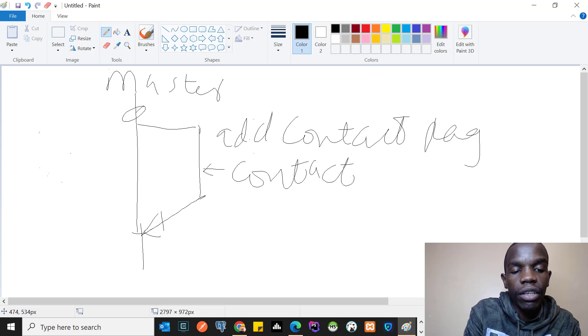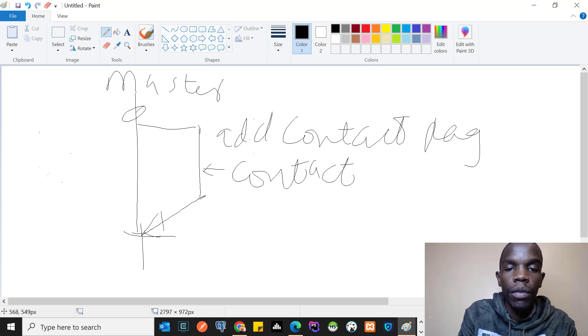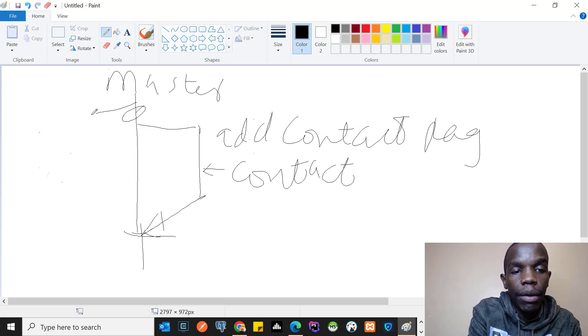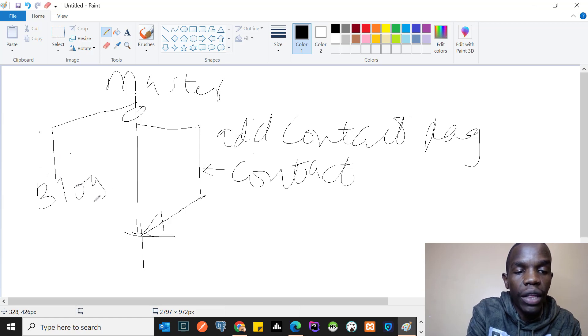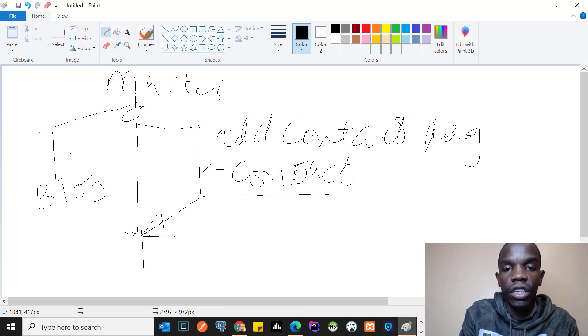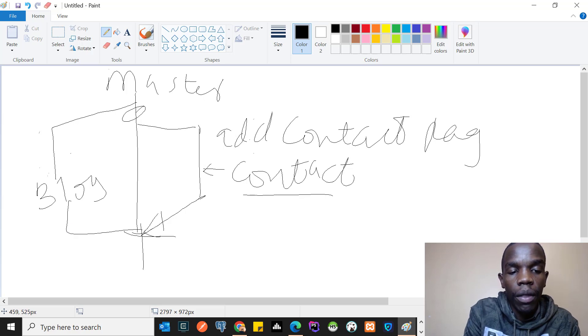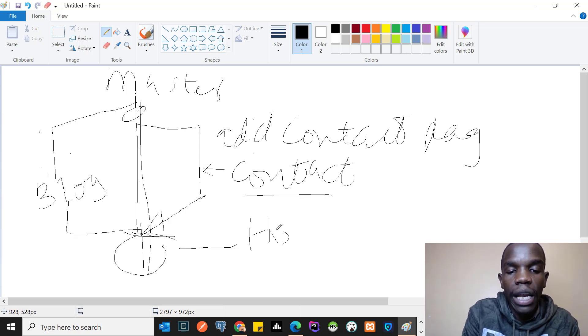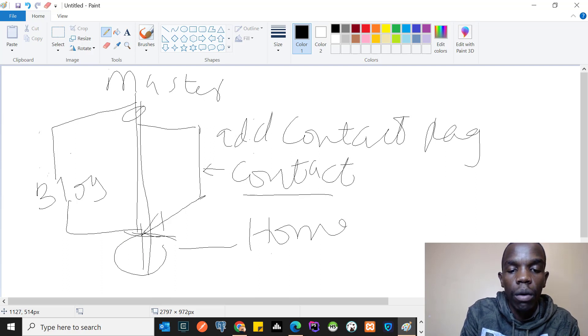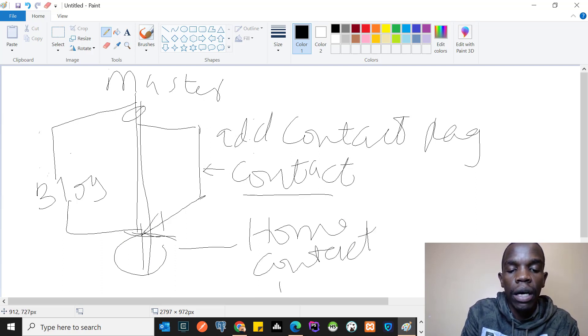On the same note, someone else can be working on something else, maybe the blog page, while I'm working on the contact branch. When we want to merge our changes, we can just merge them on the master branch. Then the master branch will have the home page, the contact page, and ultimately the blog page.